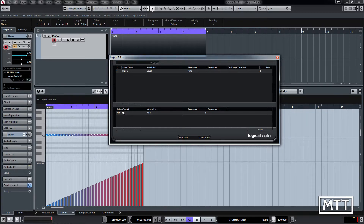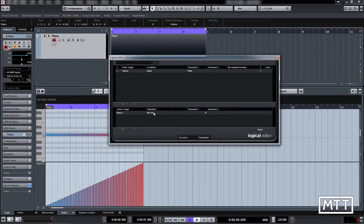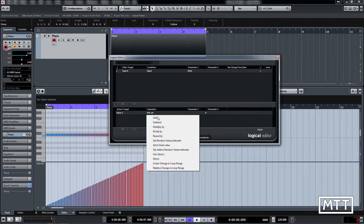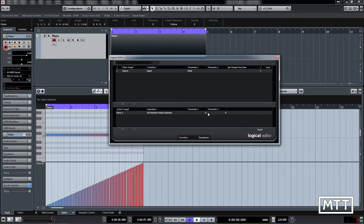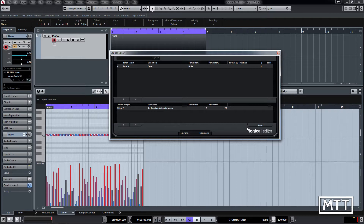Value one is pitch and value two is velocity. Click on the Action Target where it says 'value one' and select 'value two'. You then get options valid for that choice — add, subtract, and other mathematical operations, plus some randomness options. We're going to start with 'set random values between'. Parameters one and two appear; MIDI velocities range from 0 to 127. Let's set parameter one to 0 and parameter two to 127, then click Apply.